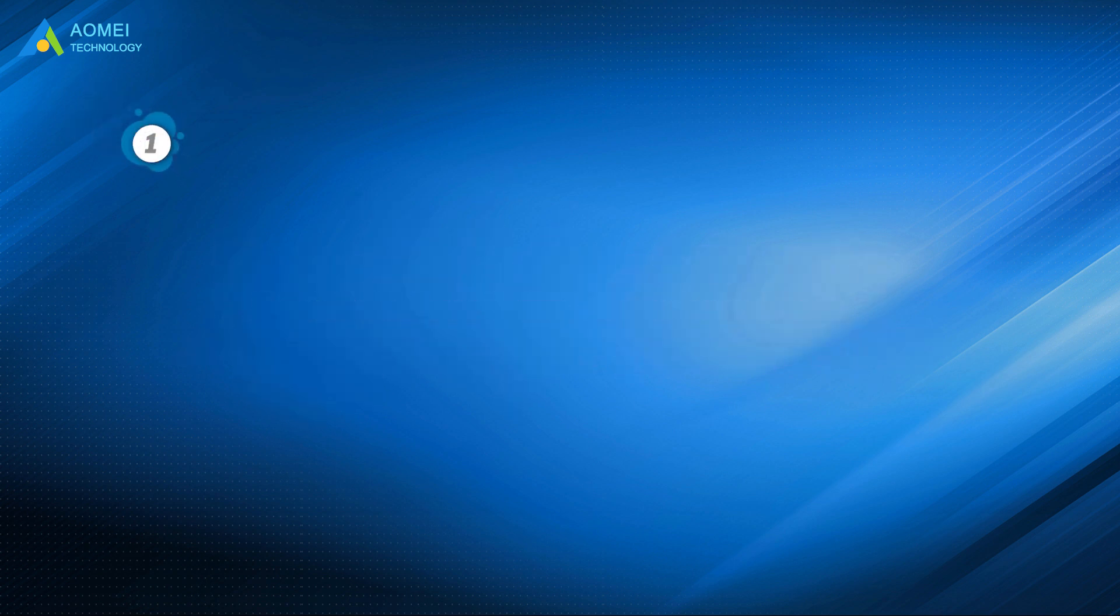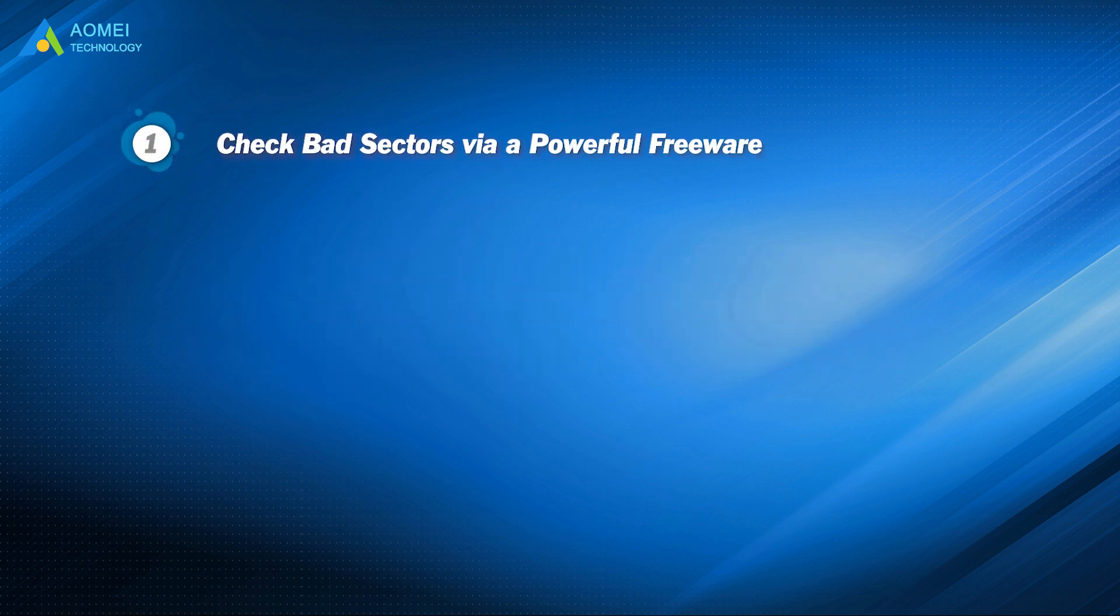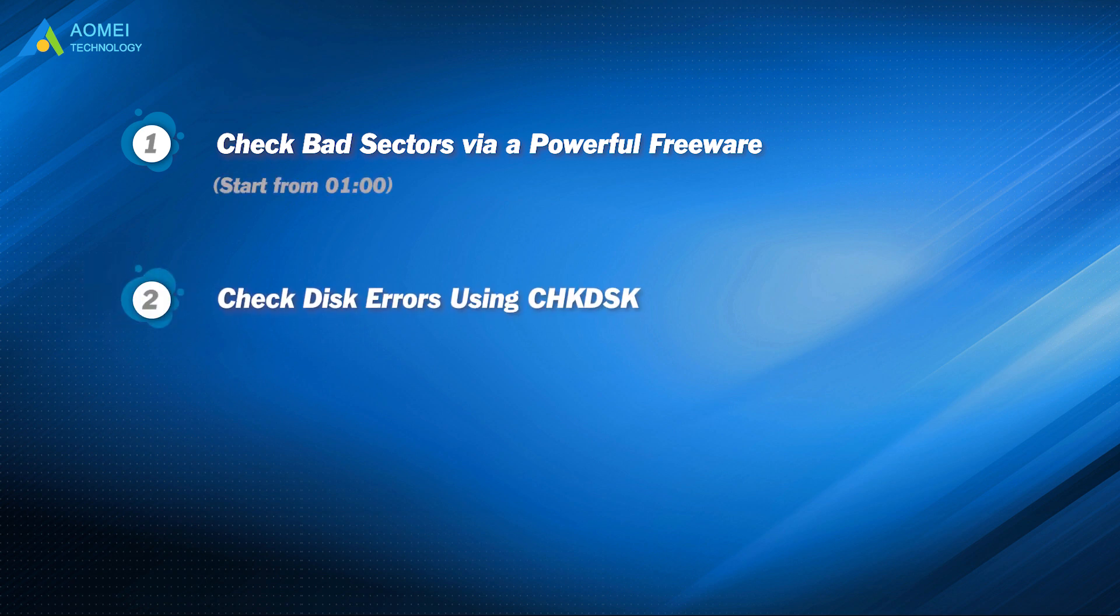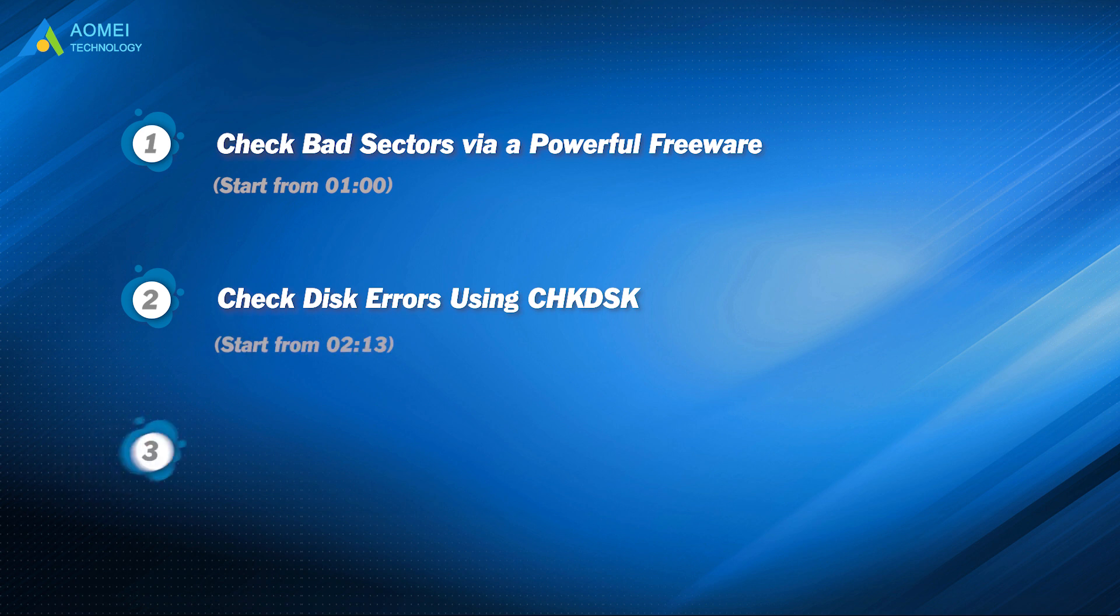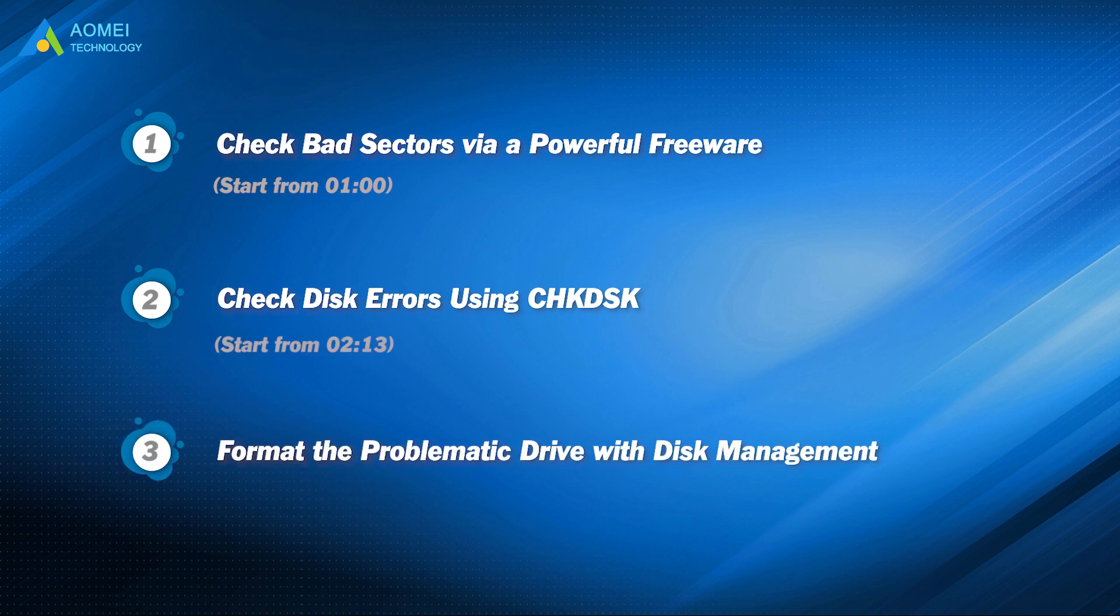Method 1: Check bad sectors via a powerful freeware. Method 2: Check disk errors using check disk. Method 3: Format the problematic drive with disk management.